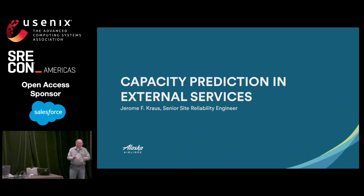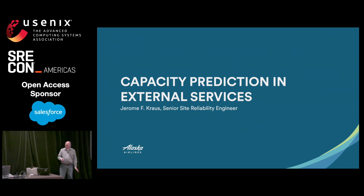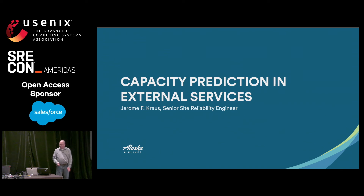My name is Jerome Krause. I'm from Alaska Airlines, and I'm here to talk about how we predict capacity in some external systems.